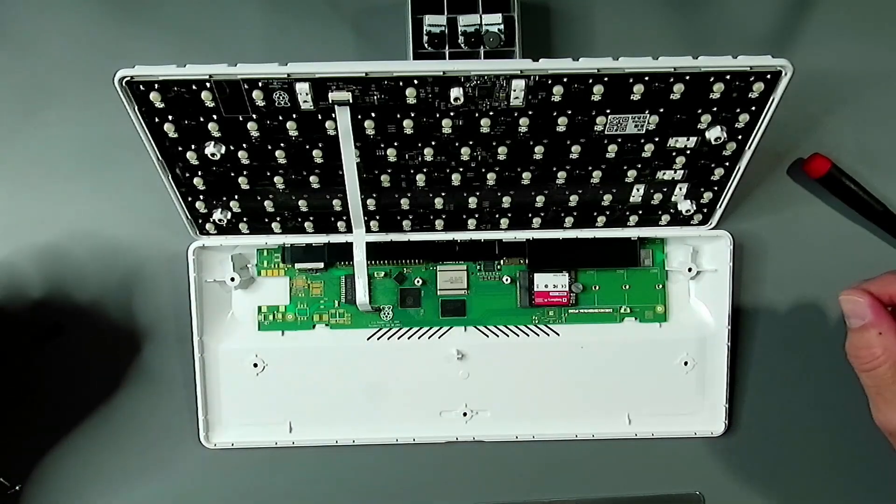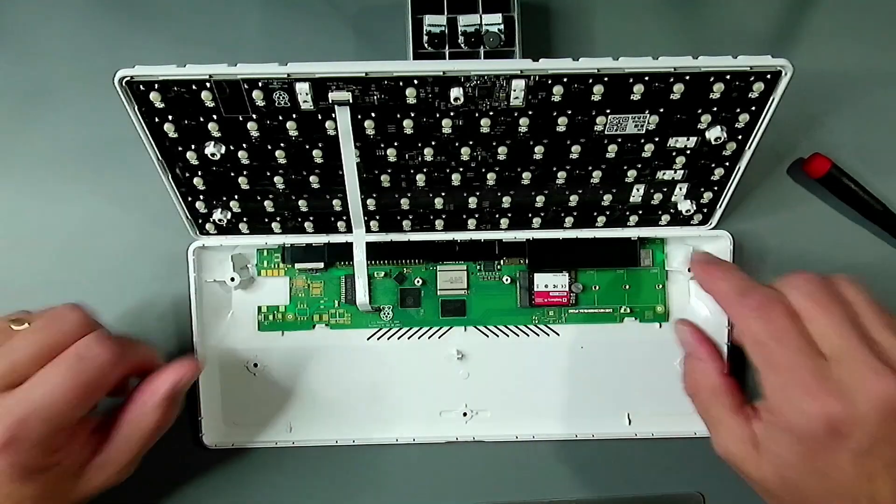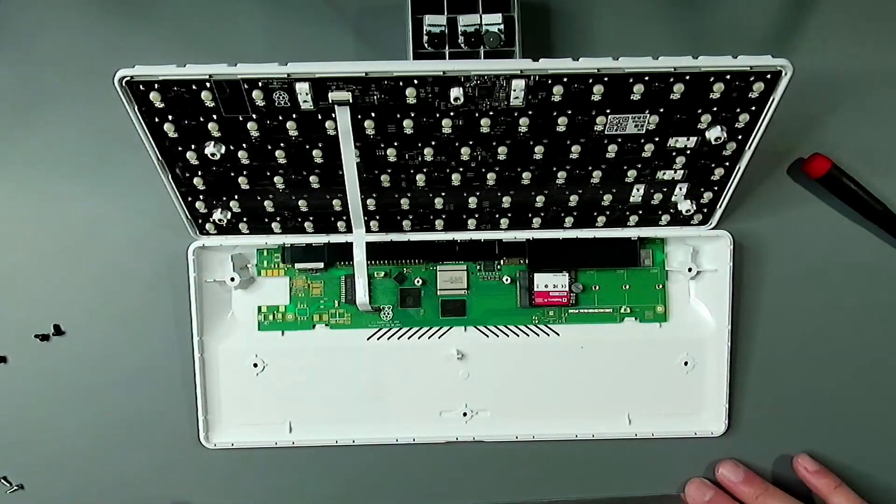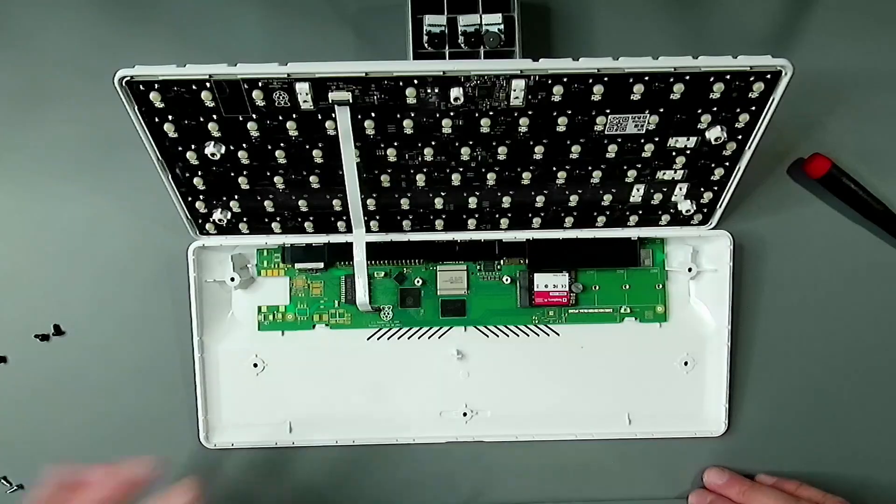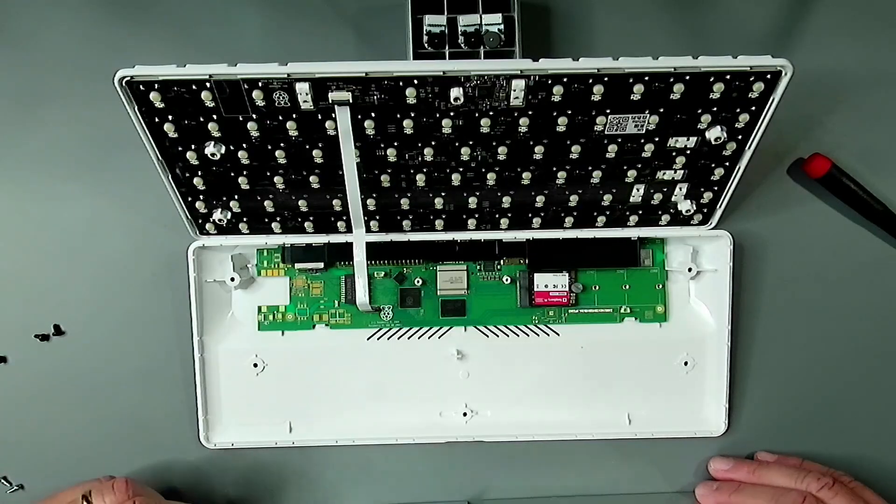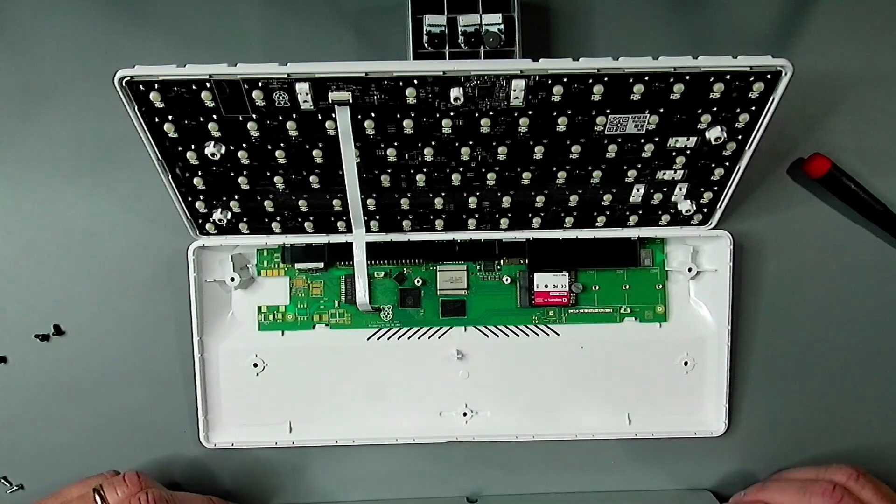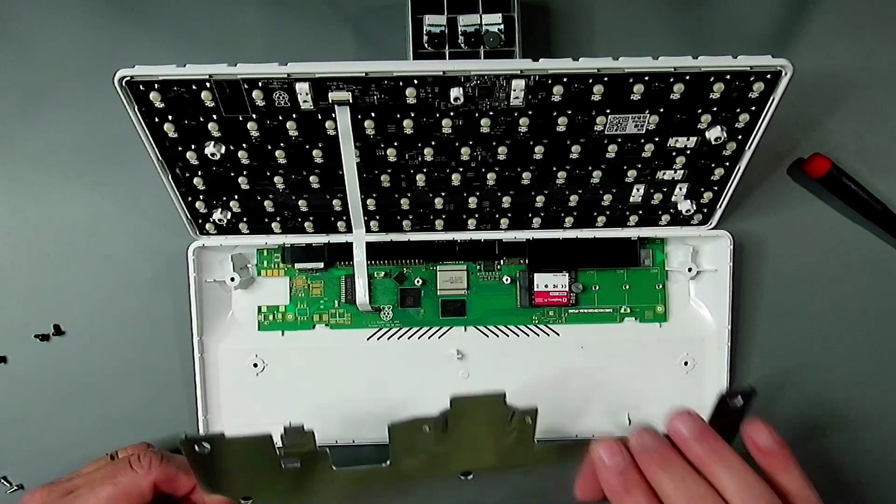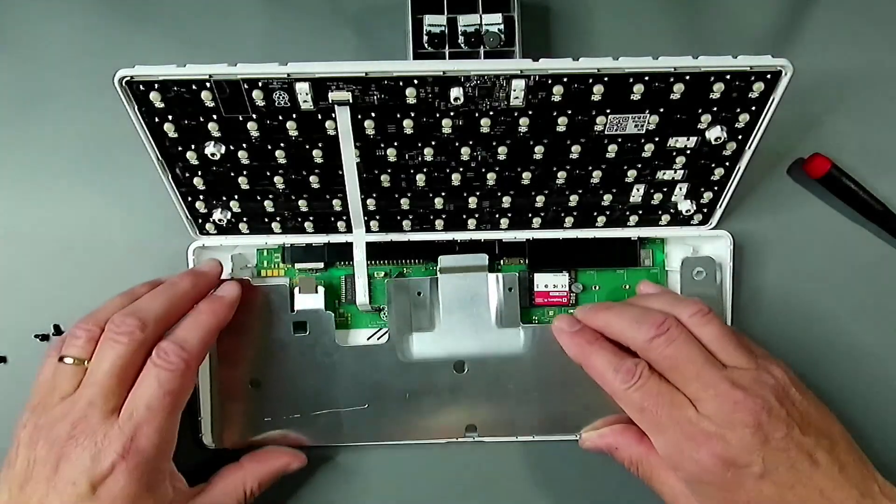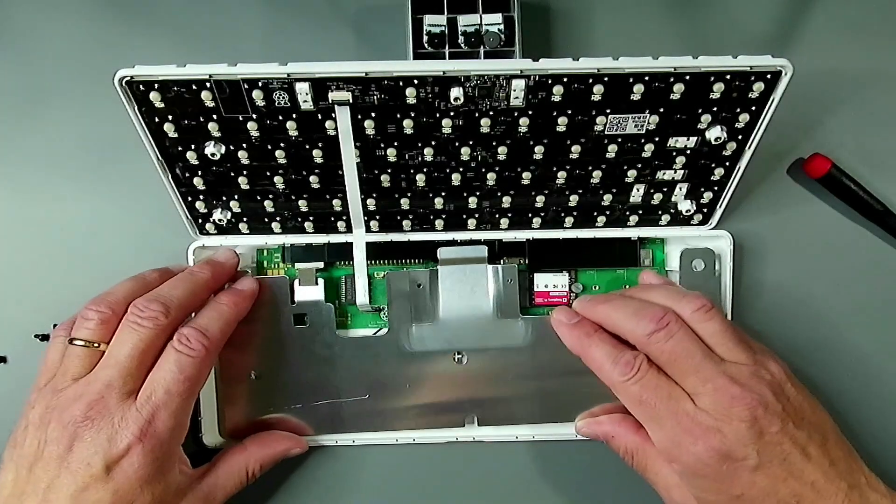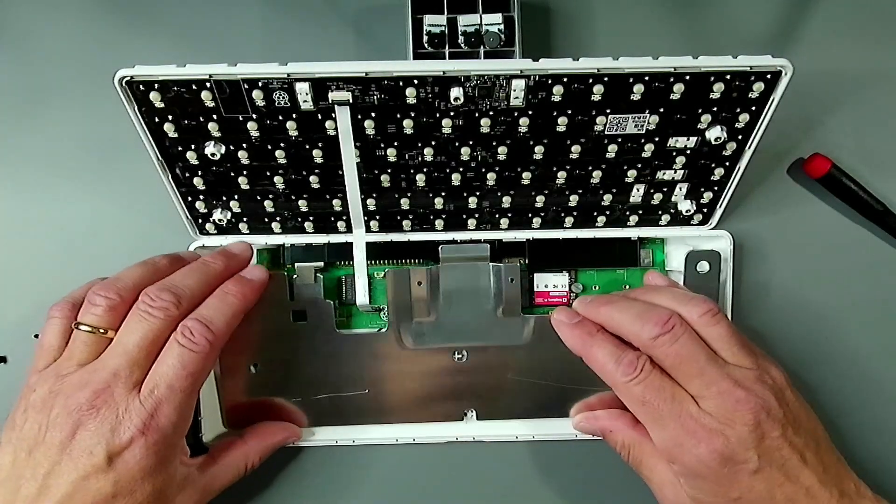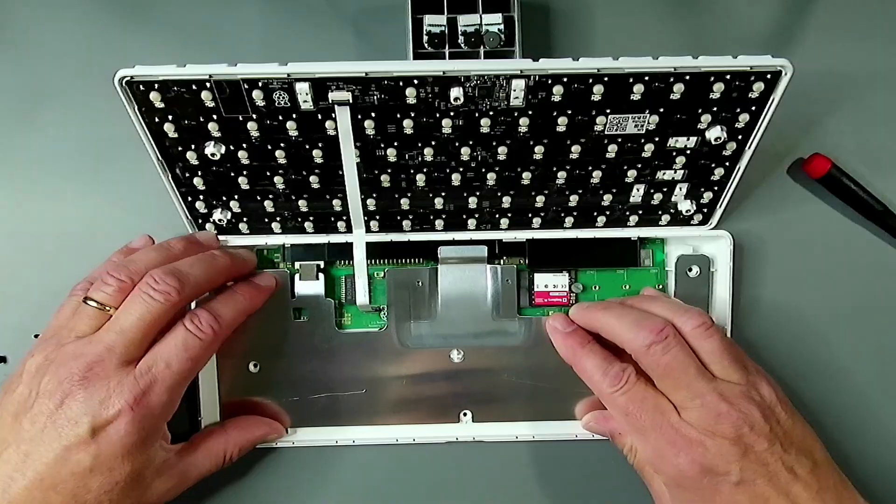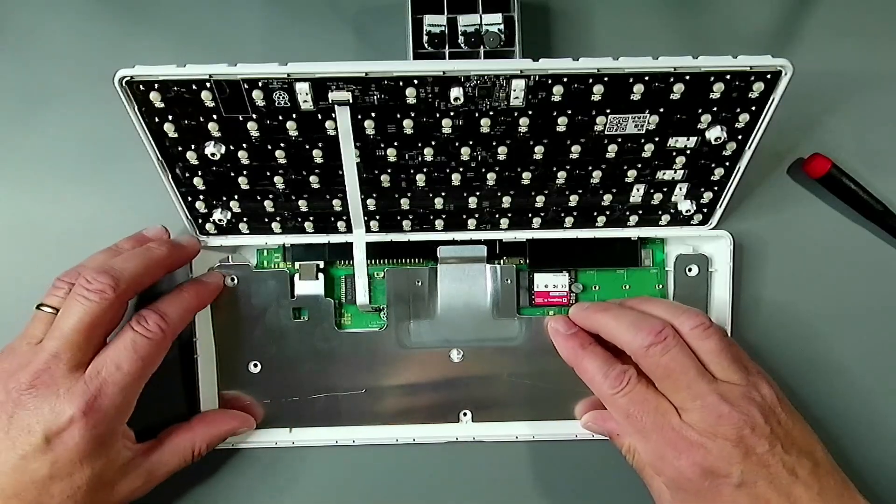There's the main chip module. RP2040 in there to handle all the LEDs and switches and stuff. Just a remarkable feat of engineering to make it so compact. We're going to put this baby back together, and our next step will be to get the OS installed and get it up and running.